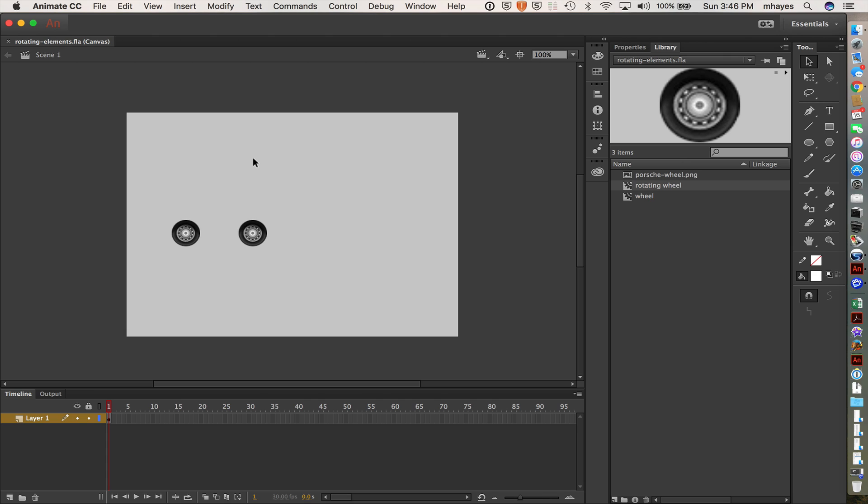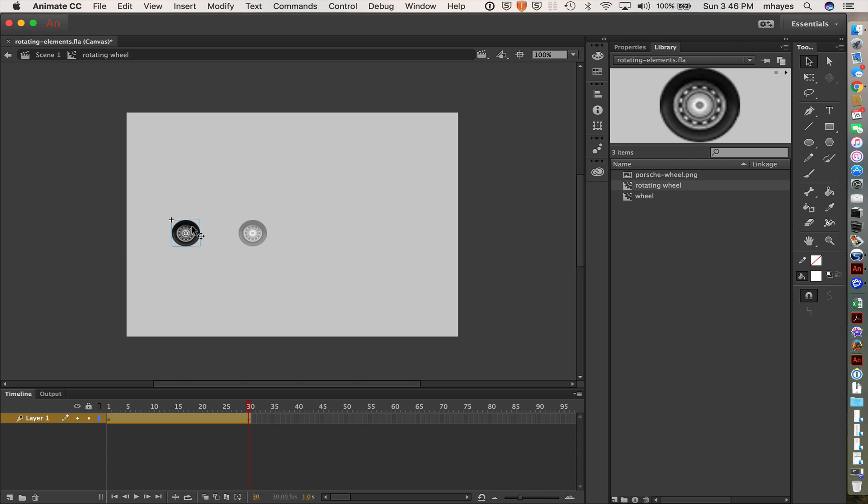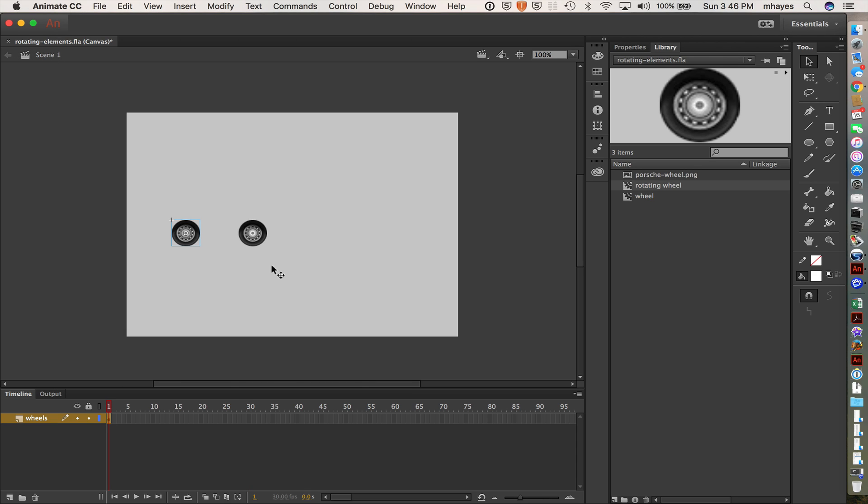Okay, so now I have these two elements, each one rotating. So I'm working with one layer. Naming my layers is always good. Just for me to do that as I went. Okay, get back out to scene one. There's my rotating wheels.